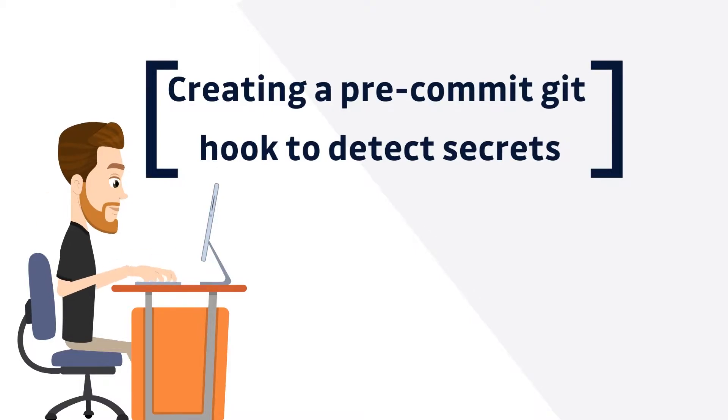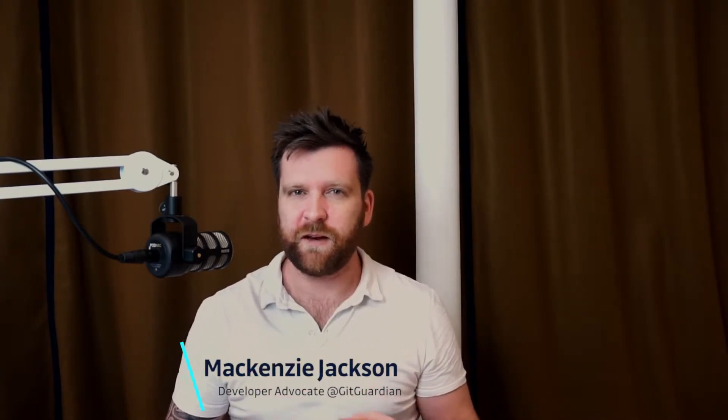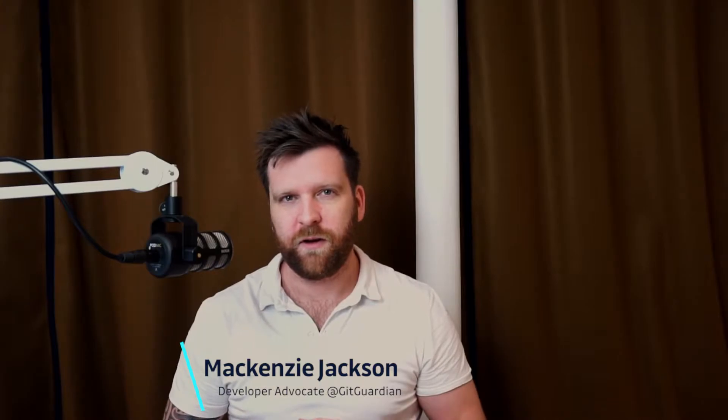All right, today we're going to run through how to set up a pre-commit git hook using ggShield and the pre-commit framework.